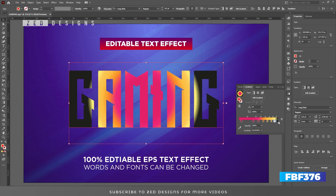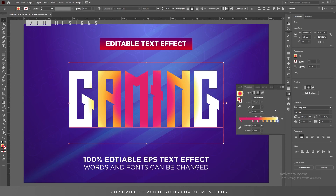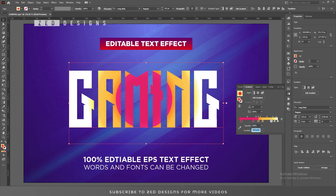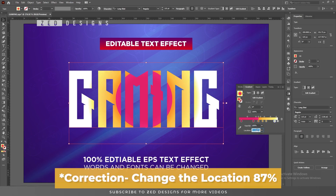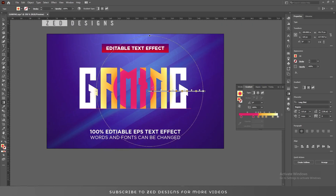Change the color of this point to simple white. Now let's change the location of these points: select this point and change the location to 50.1%, select this point to 61%, select this point to 70%, select this point to 80%, and keep it at 100%. Next let's adjust this gradient.